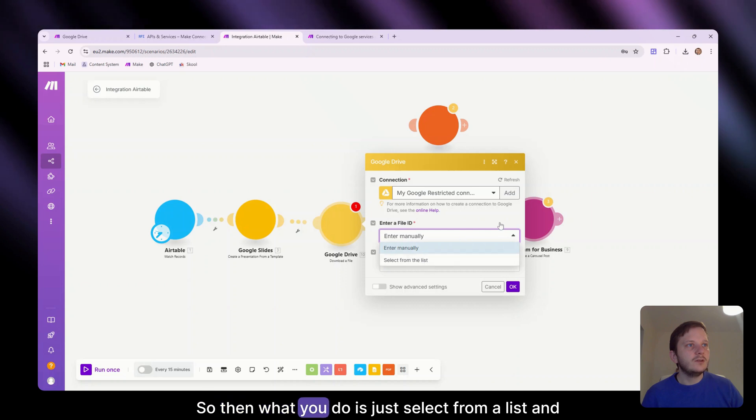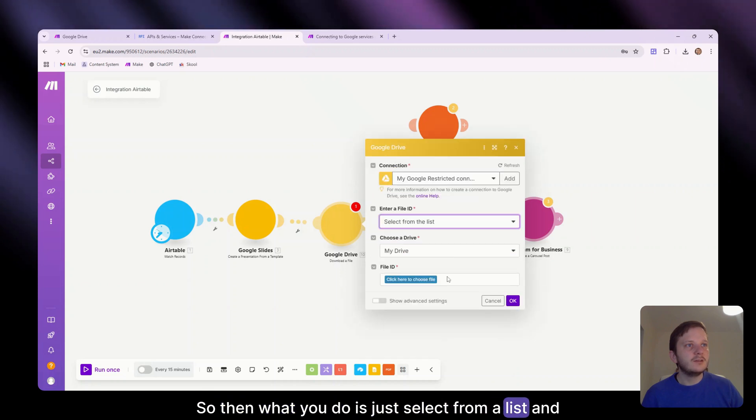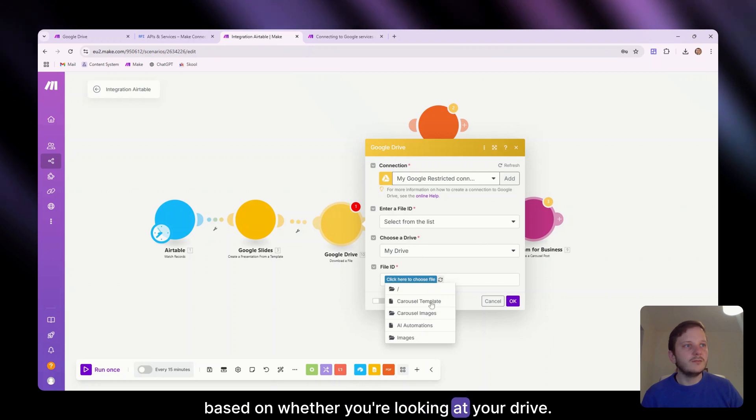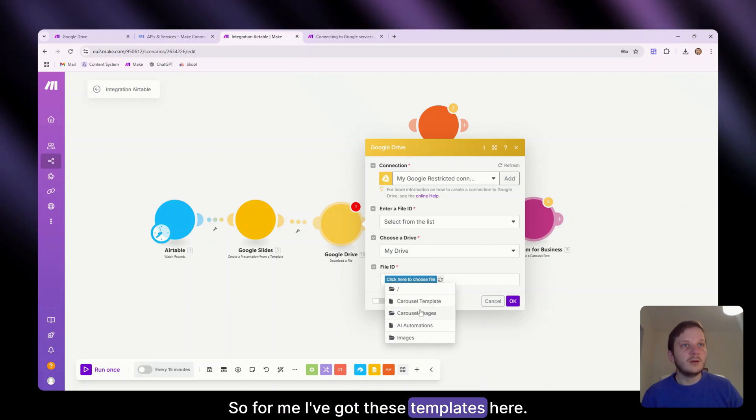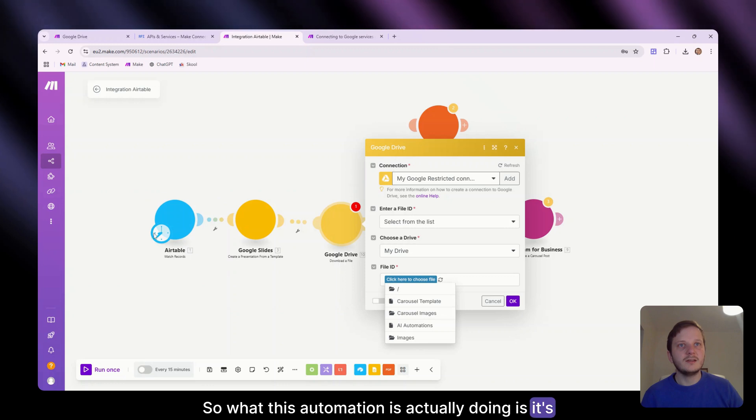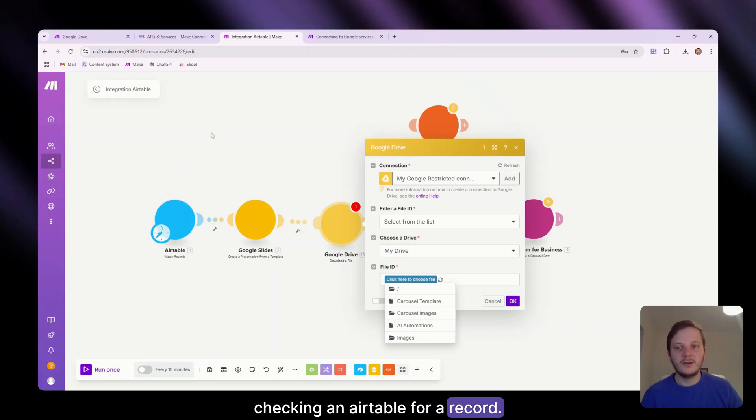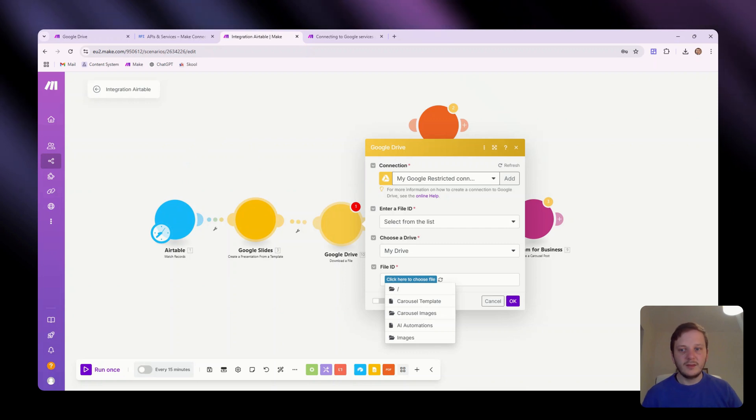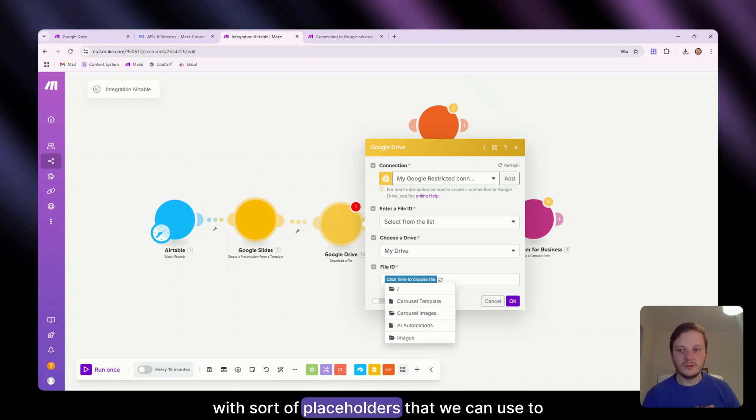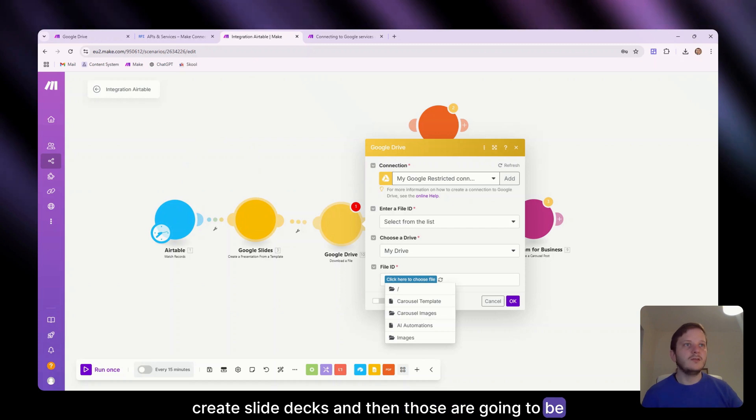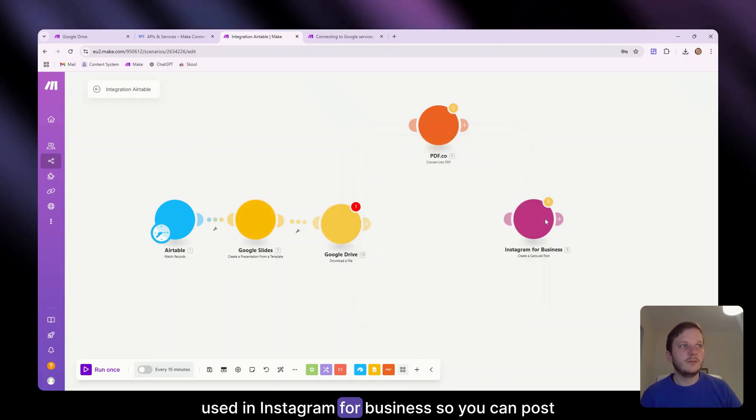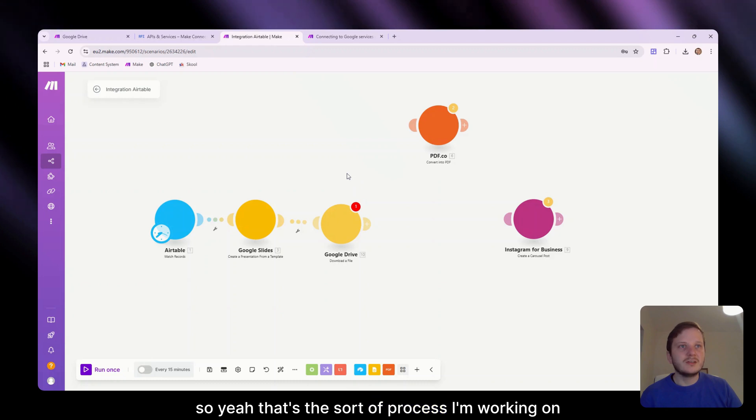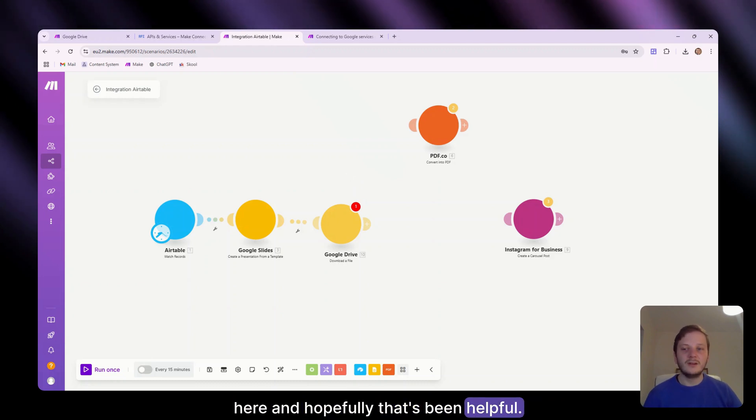So then what you do is just, you can select from a list and then your files should be in here based on whether you're looking at your drive. So for me, I've got these templates here. So what this automation is actually doing is it's checking an air table for a record. It's then using a Google slides template with sort of placeholders that we can use to create slide decks. And then those are going to be used in Instagram for business. So you can post them directly to it. That's the sort of process I'm working on here. And hopefully that's been helpful.